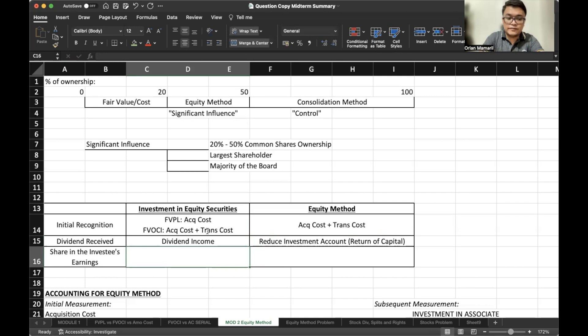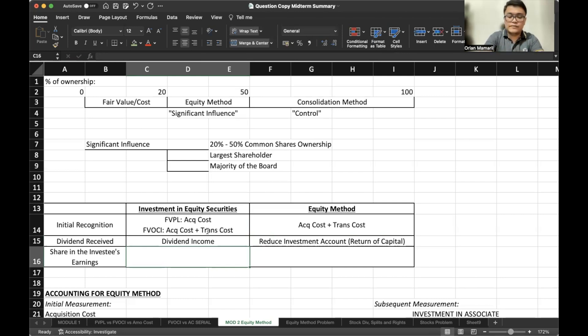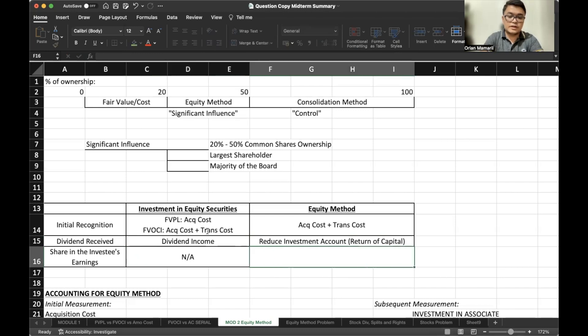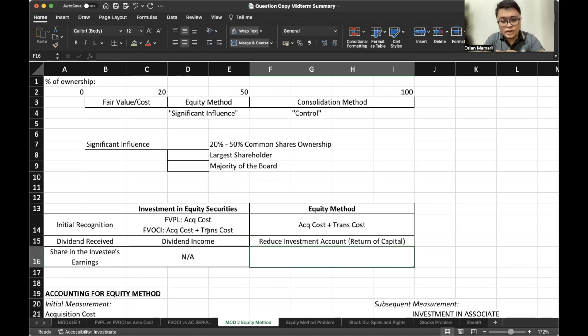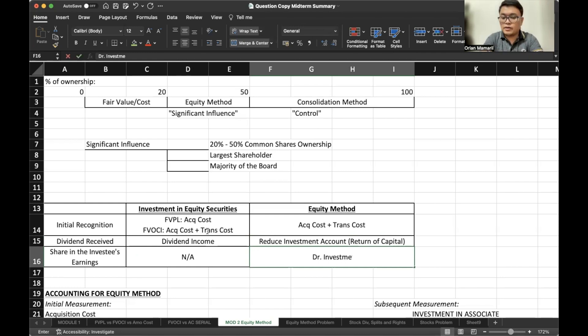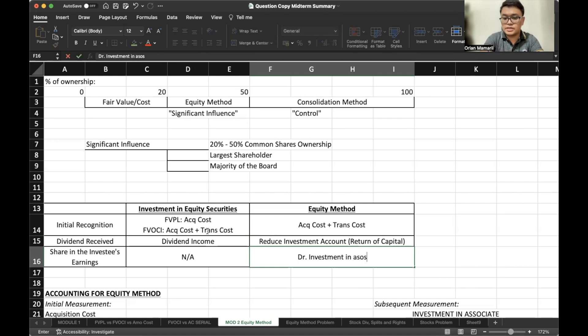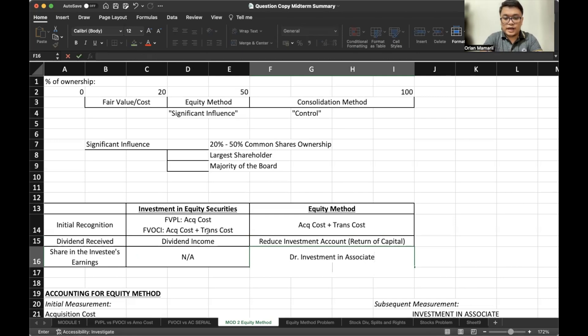Regarding the share in investors earnings, we don't account for that in our investment in equity securities. So even if the data is presented, if it's investment in equity securities, we ignore. Regarding equity method, however, we debit investment account. So investment in associate and credit investment income.